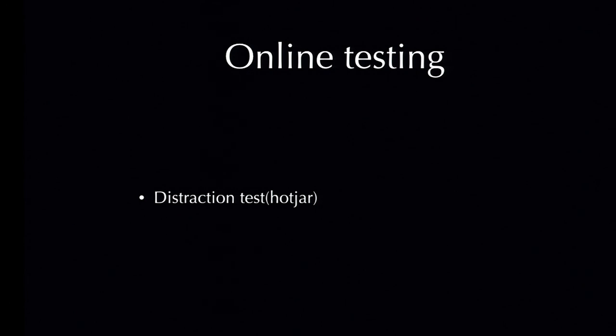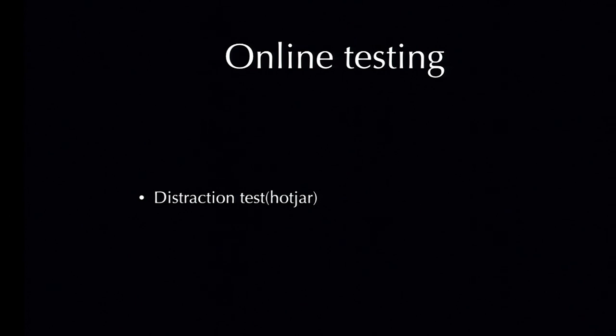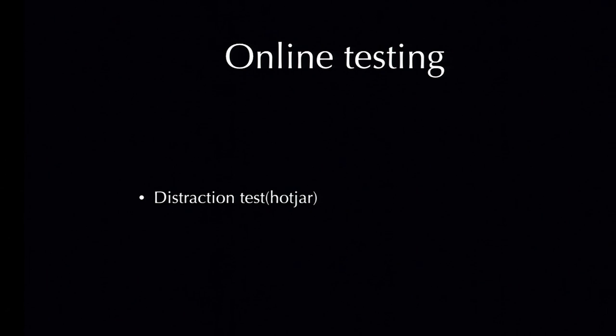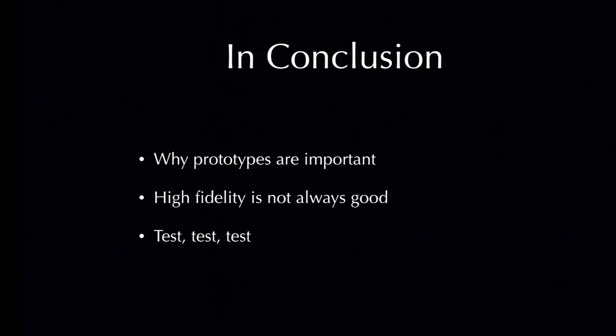And the last one is Distraction Test. This is used to test whether the key message on your web page is prominent enough or whether your page is too cluttered or too busy for people to really see what you're trying to convey. So, here's an example. On the left, we see users basically clicking all over the place. That means the page is too busy or the key message is not prominent enough.